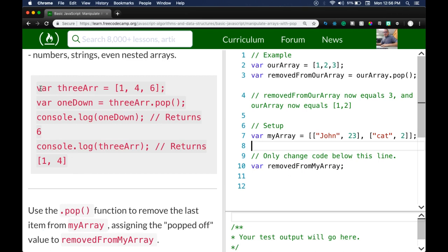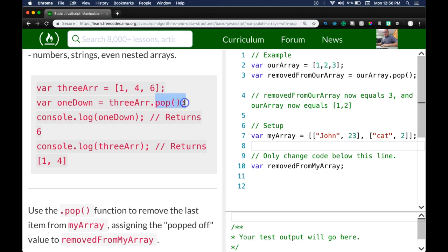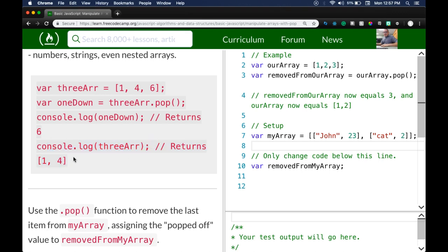Here we have a variable called `threeR` and it's an array with three elements. We assign a variable `oneDown` and we take `threeR` and pop off that last value. So `oneDown` will now contain the value that was popped off, and if we `console.log(threeR)` it's going to return just the 1 and the 4, since the 6 was popped off.